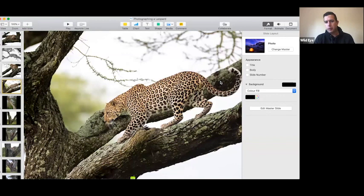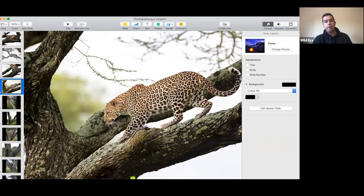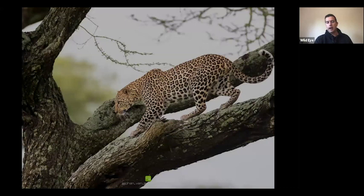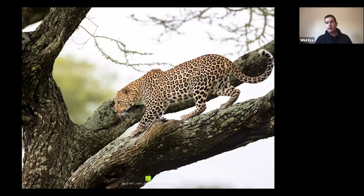Feel free to keep those questions coming - I'll try to answer them in between as I'm talking. That's why having an awesome guide is so useful - predicting the movement of these animals is vitally, vitally important. I'm going to be showing you why it's so important.